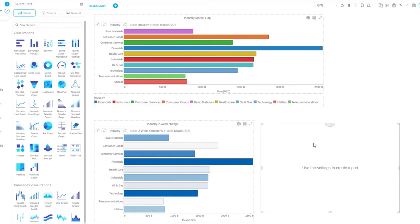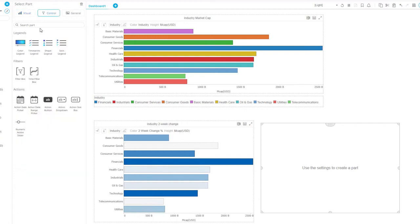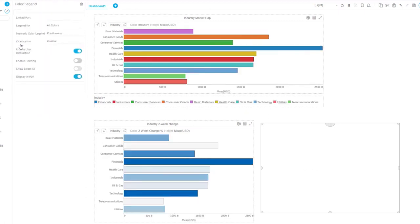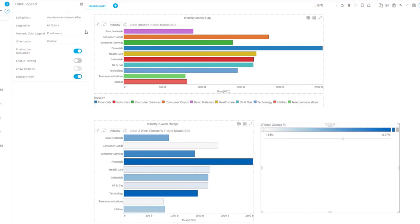Similarly, I double click to introduce a new area on the canvas that I want to use for a dashboard part. I go to control and I click color legend and I need to associate it with the second bar graph.